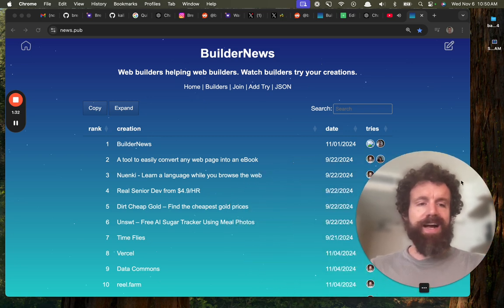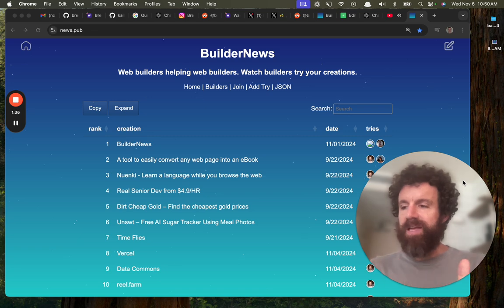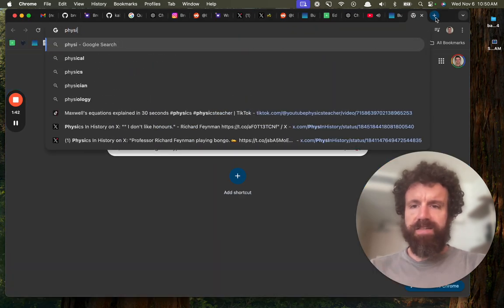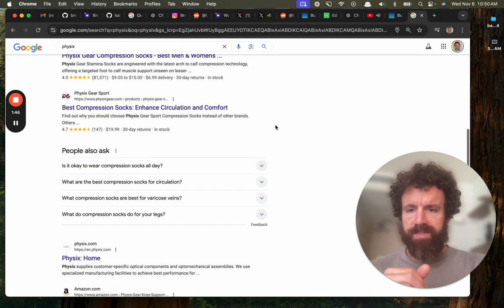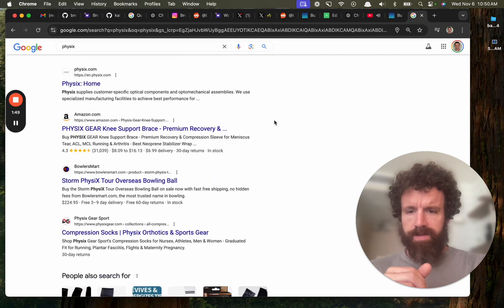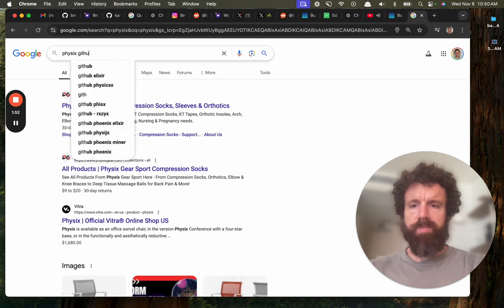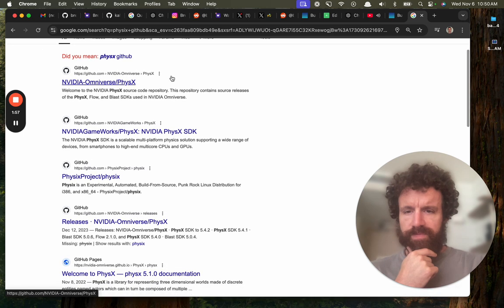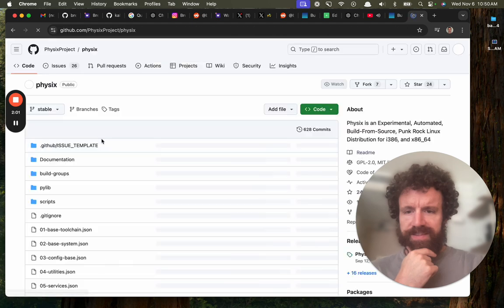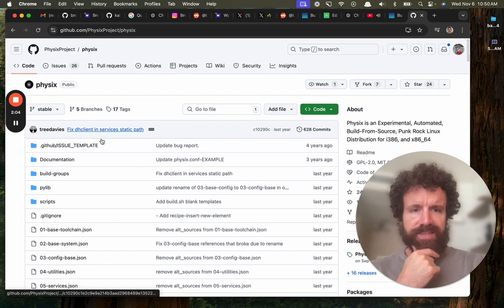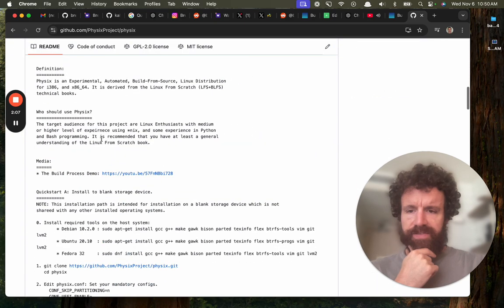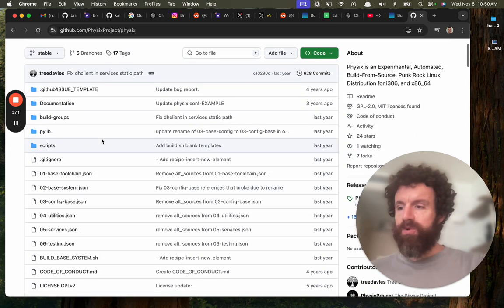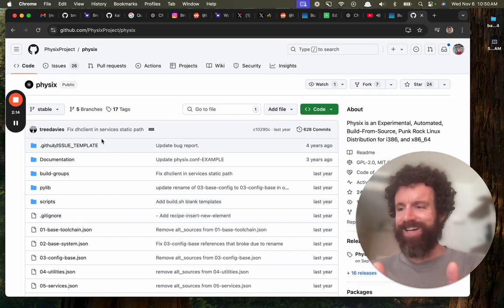With that out of the way, I've got a number of things that people have sent my way to try, so let's take a look. One is called Physics with an X. Is it maybe on GitHub? Is this it? The Linux project? I'm not sure. We'll come back to that one.